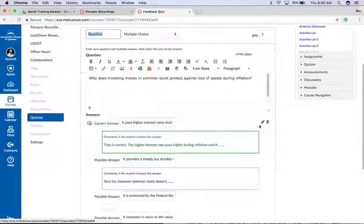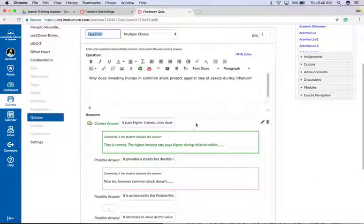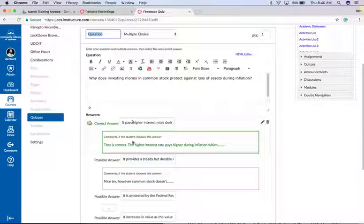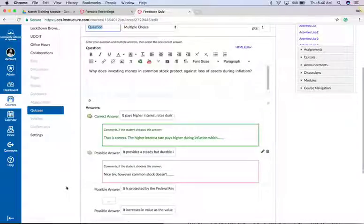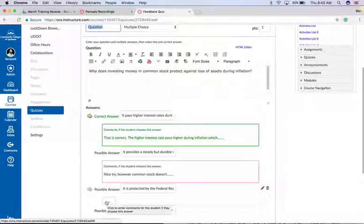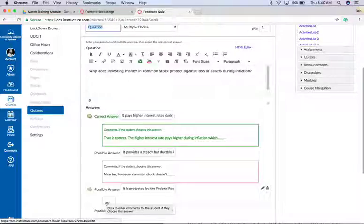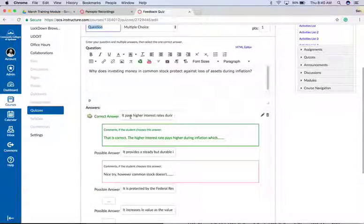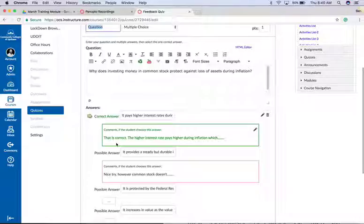edit. For multiple choice questions, under each answer option there is a box that allows you to add comments if the student chooses this answer. So for example, for the correct answer I can give them a comment like 'That is